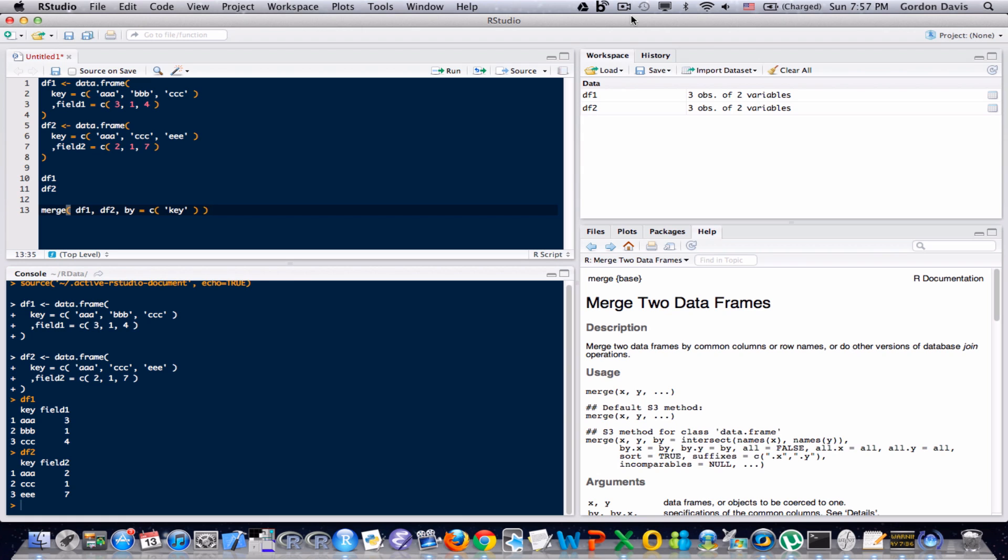You can join on more than one field if you want, but in this case it really only makes sense for me to join on that key field. But you can see that I have a vector there. If I wanted three or four or ten different fields to join on, I could very easily do that. So let me go ahead and run this.